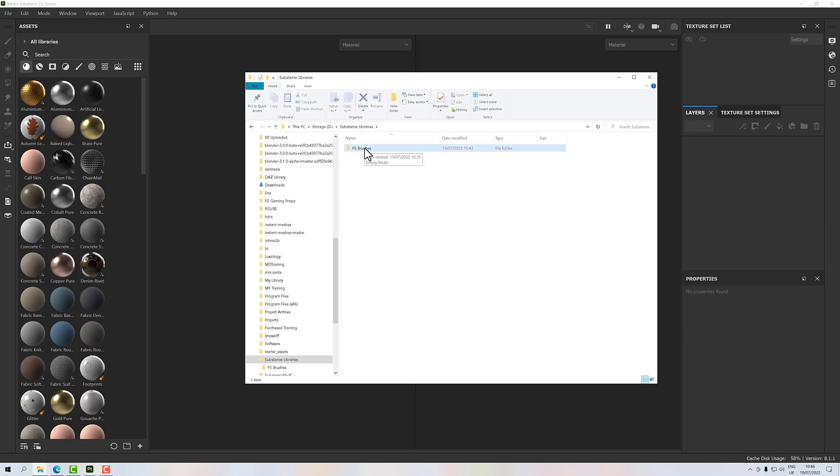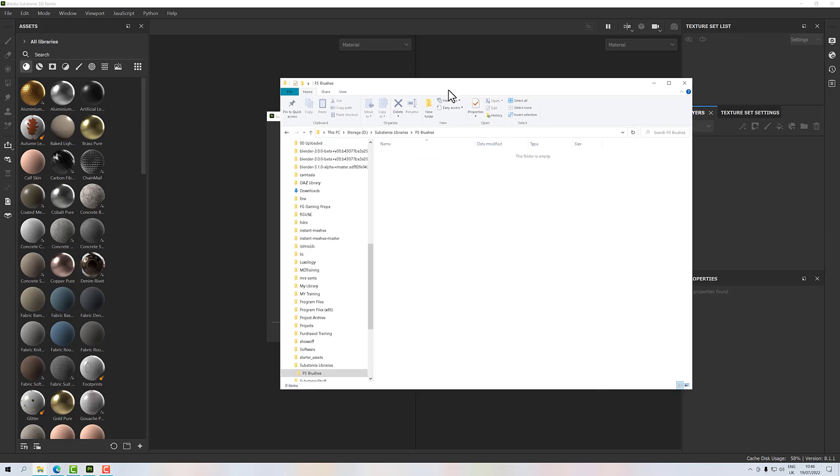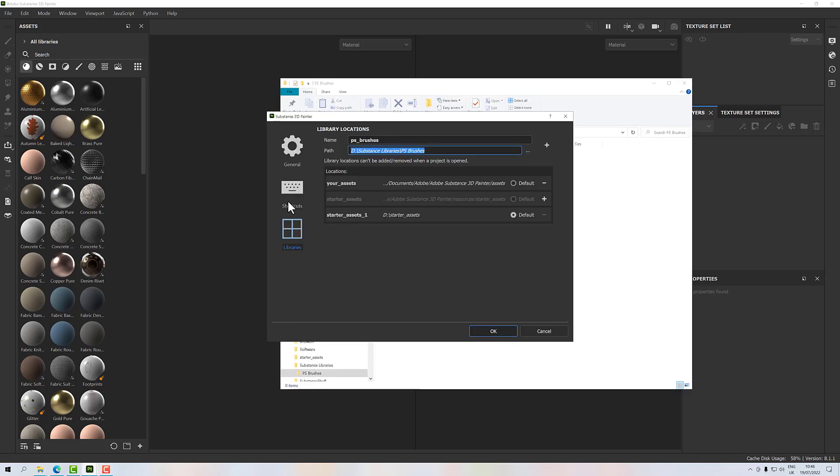I've got a PS Brushes folder. I've done that because I can add extra libraries in here and they would all be in the same place, at least it's all collected together, but they won't interfere with each other. So if I open this directory, you'll notice it's blank at the moment. If I go back to Substance,